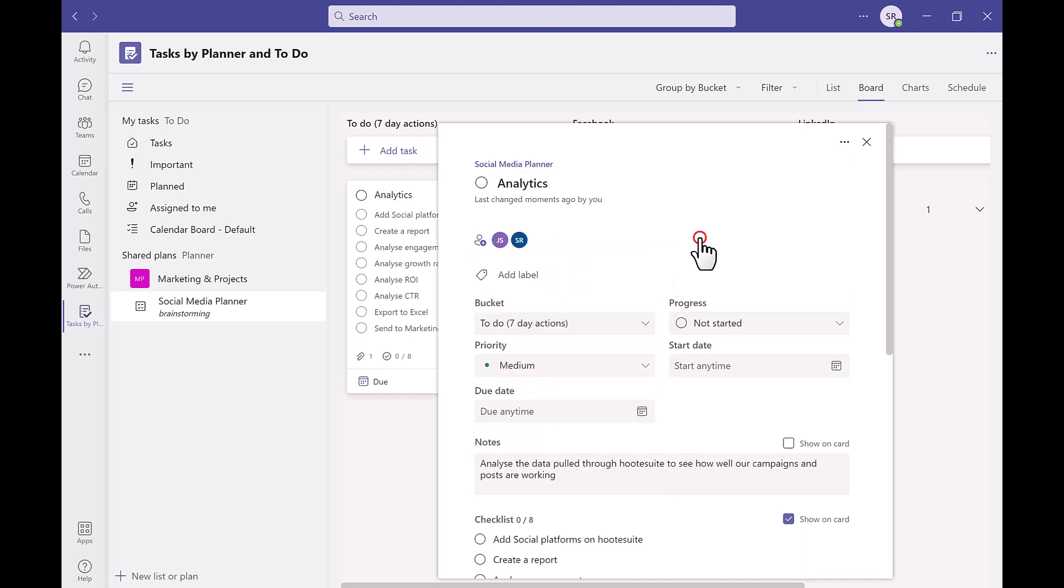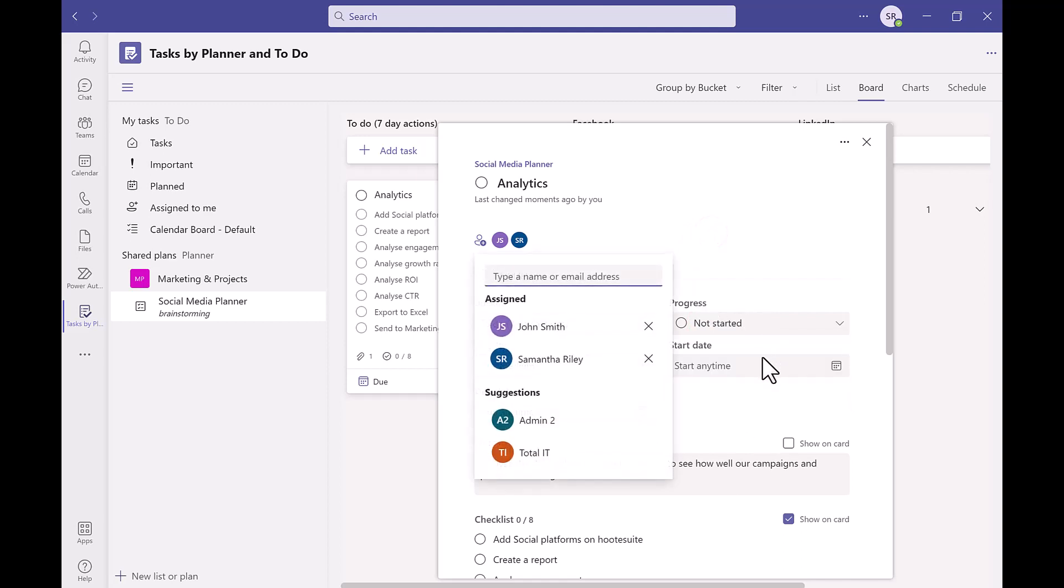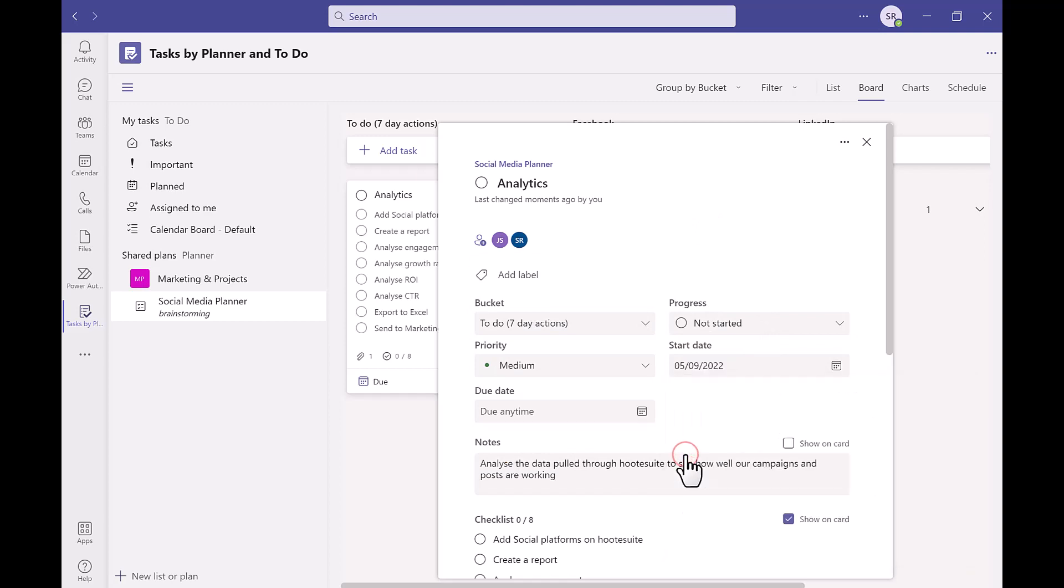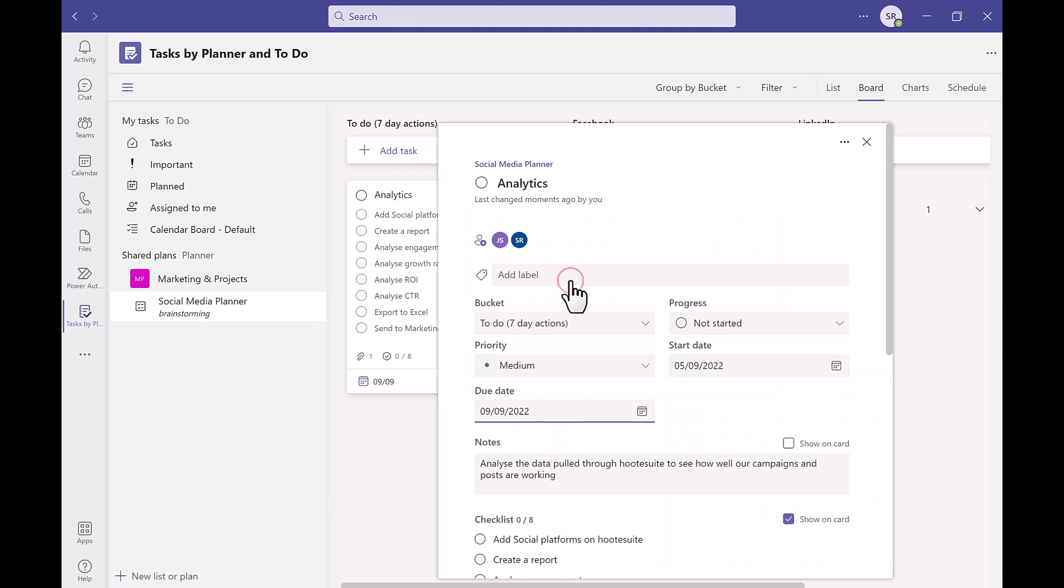We have a progress section underneath. This is to let your collaborators know that the task either hasn't been started, is in progress or completed. As well as adding a due date similar to how we did earlier we can also add a date that the task needs to be started too.